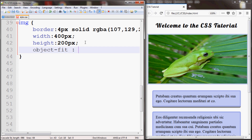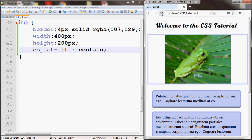You can also make the value contain, which means the image will maintain its aspect ratio. If I save and refresh, you can see that the image got shrunk down on the sides a little — it maintained the original aspect ratio. Also, the border didn't change, so the actual container is bigger than what's being shown in the image.